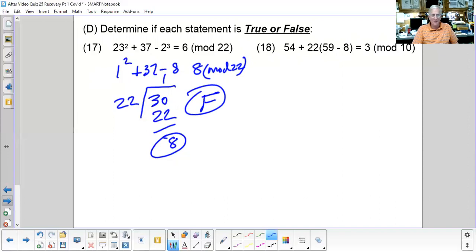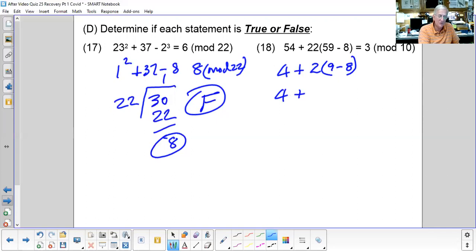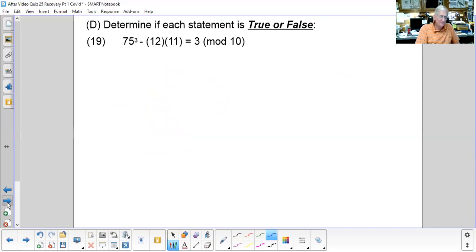For the next true/false in mod 10: convert — 14 becomes 4, 22 becomes 2, 59 becomes 9, 8 stays 8. Then 4 + 9 − 8 = 5, times 2 = 10... wait: 4 + 9 − 8 = 5, then 1 × 2 = 2. Checking: is 6 equal to 3 mod 10? No — so this is false; the result is 6 mod 10.